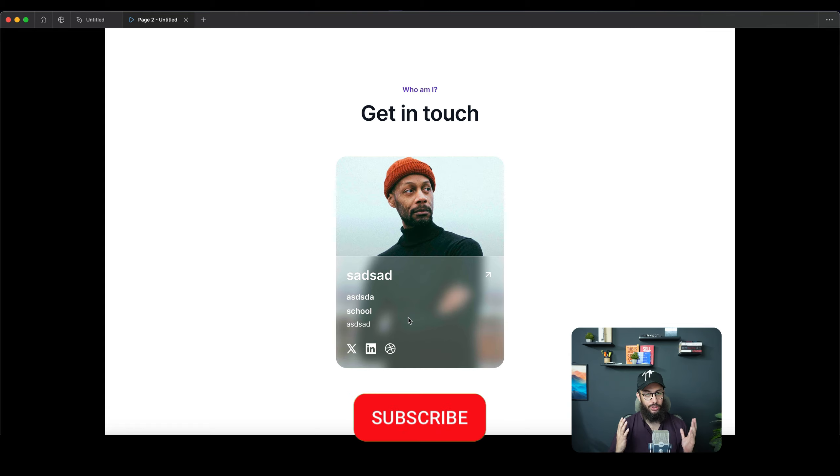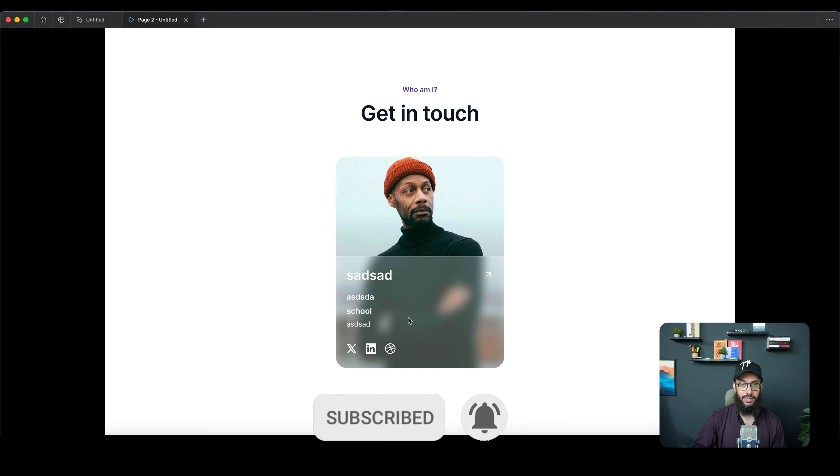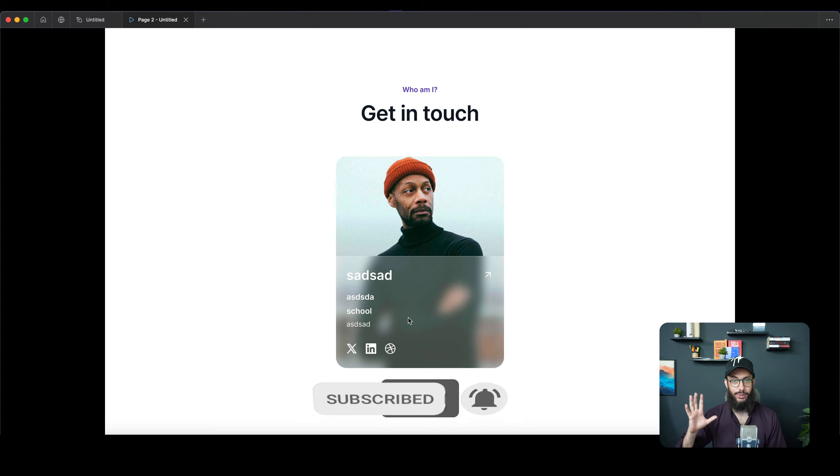So that's pretty much it for the demo. Do subscribe, hit the bell icon, and let me know if you want to see any other updates. See you later!